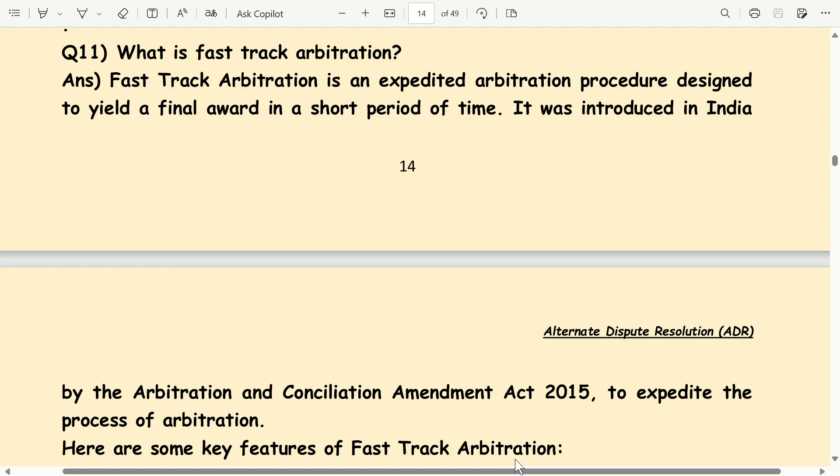What is fast-track arbitration? Fast-track arbitration is an expedited arbitration procedure designed to yield a final award in a short period of time. It was introduced in India by the Arbitration and Conciliation Amendment Act 2015 to expedite the process of arbitration.